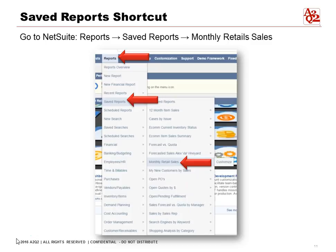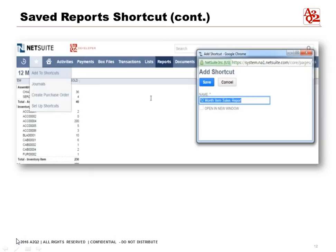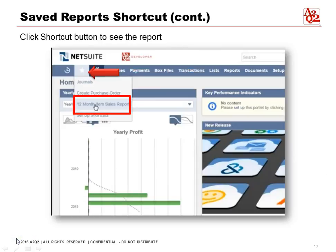Under Saved Reports, select Monthly Retail Sales. This is a 12-month item sales report and we want to add it to shortcuts. Click the Shortcuts button, then click Add to Shortcuts. A pop-up window will open — fill in the shortcut name, select whether to open in a new window or keep the current window, and click Save. Now when we go back to the star button, the 12-month item sales report has been added to our shortcuts.